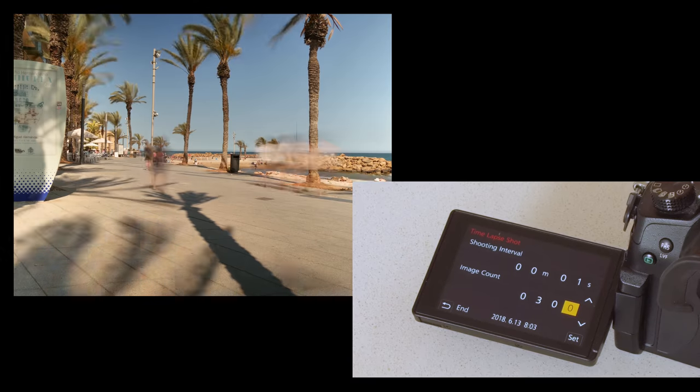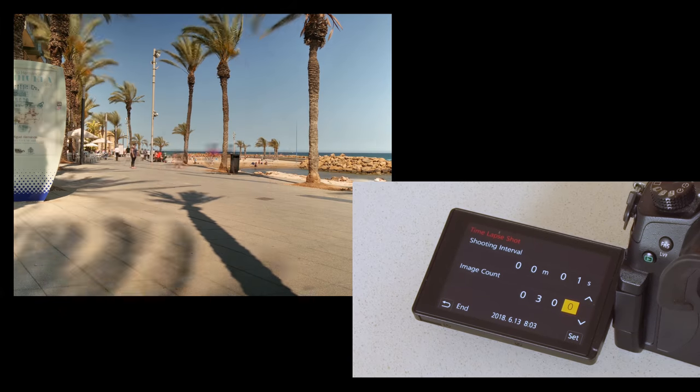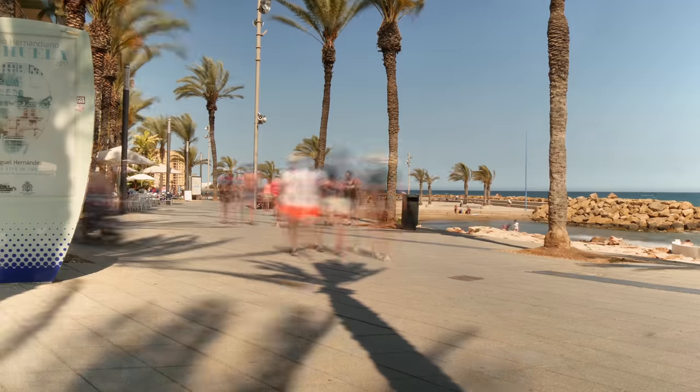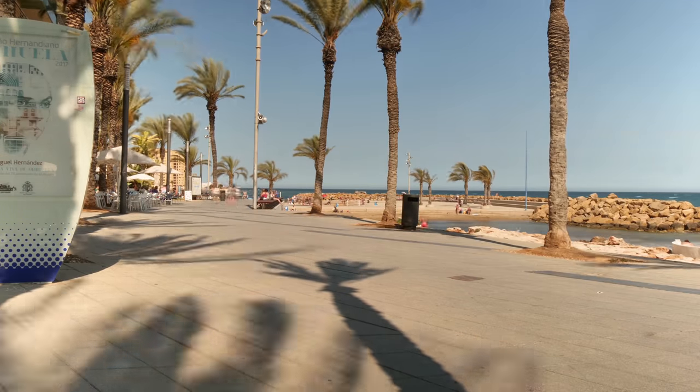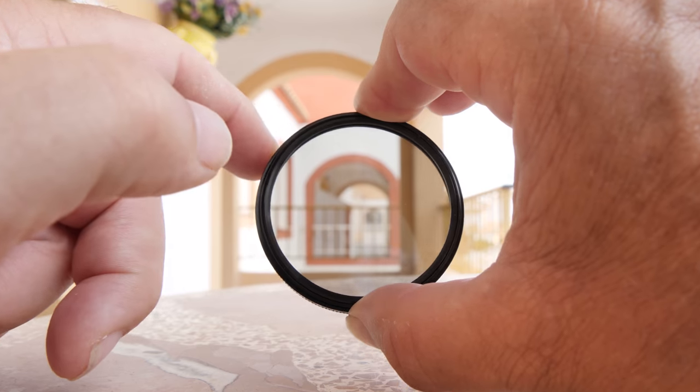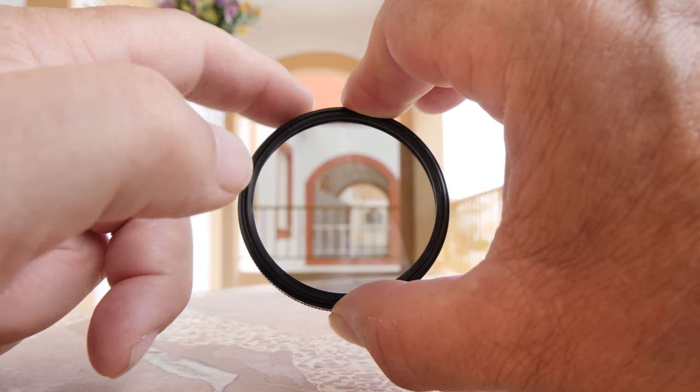In this instance I'm capturing 300 frames to give me 12 seconds of real time video. In order to get this motion blur effect we need to reduce the amount of bright sunlight hitting the sensor, so that means using the lowest ISO and using a small aperture.